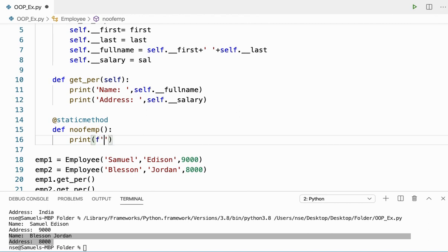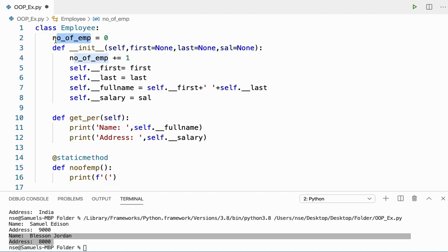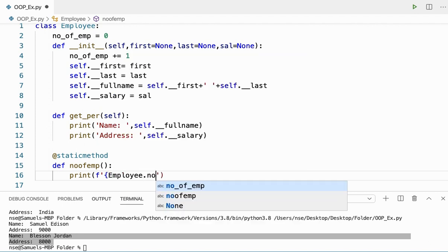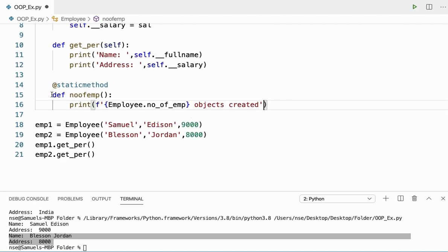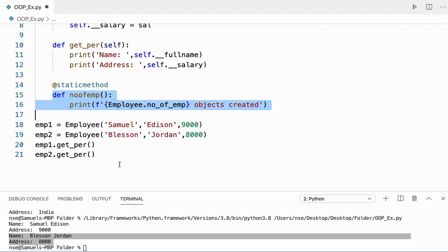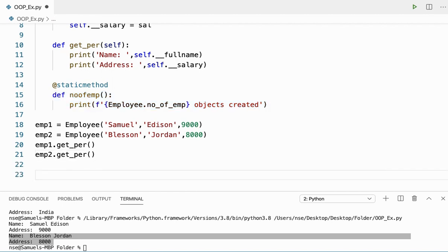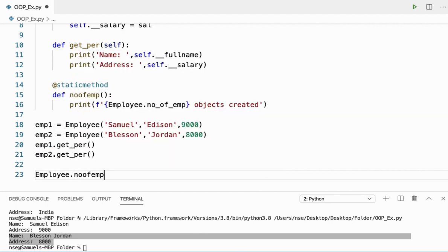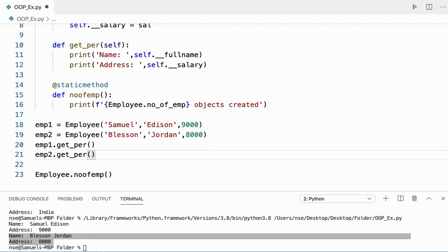Inside the static method, I'll use the class variable by saying Employee.num_of_employees and print 'objects created'. To call the static method, I'll use the class name: Employee.number_of_employees().